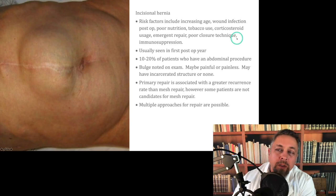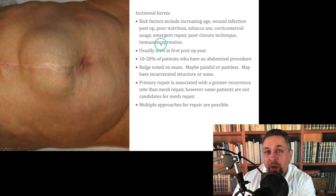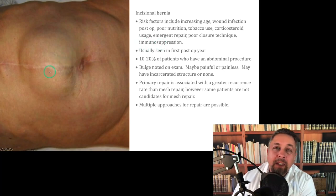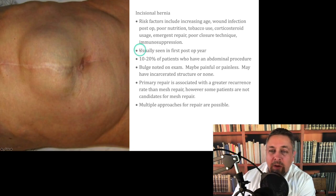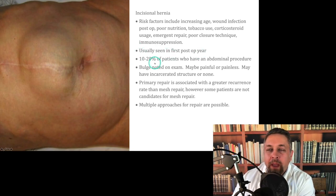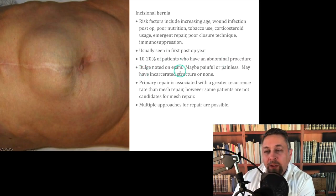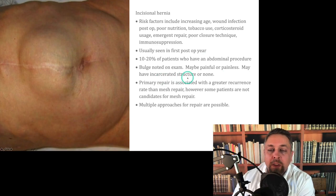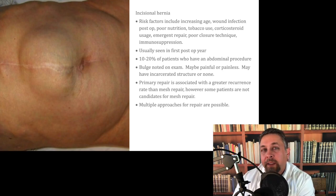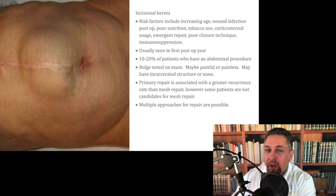Immunosuppression is definitely a risk factor for incisional hernia. It's usually seen in the first post-op year. Ten to twenty percent of patients who have an abdominal procedure will end up with a hernia. There's a bulge noted on exam, and it may be painful or painless. It may have an incarcerated structure or none. Just because a structure is stuck in an area — incarcerated, jailed — doesn't mean that it's necessarily strangulated, especially when hernias are very large or have a large fascial aperture.